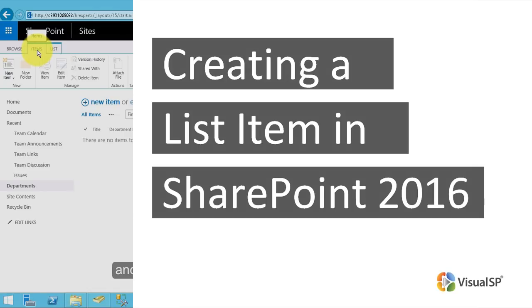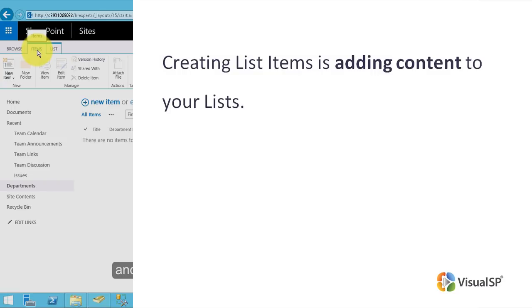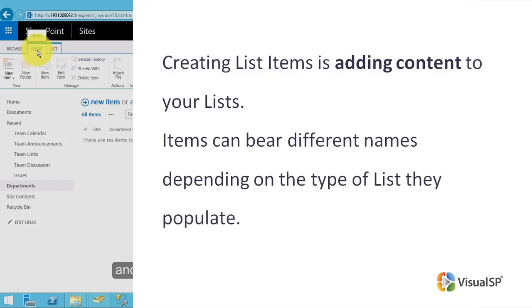Creating a List Item in SharePoint 2016. Every SharePoint list needs content. Creating list items is adding content to your list. Items can bear different names depending on the type of list they populate.